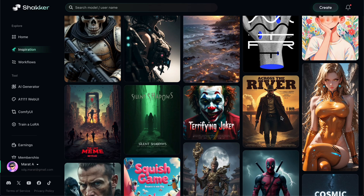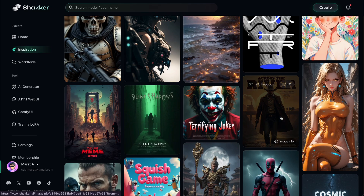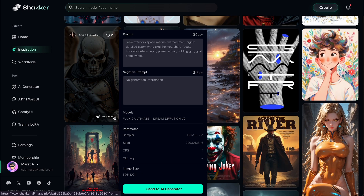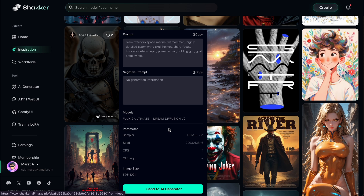The second tab is the Inspiration tab, which allows you to find ideas by taking cues from models created by different creators. For example, you can check the example prompt, see which models the creator used, and view all necessary details. Most importantly, you can even recreate the image right here by pressing the Send to AI Generator button.